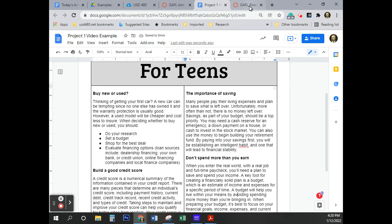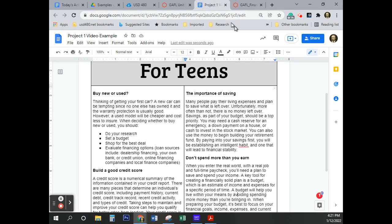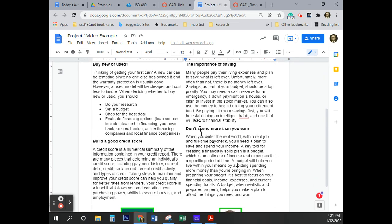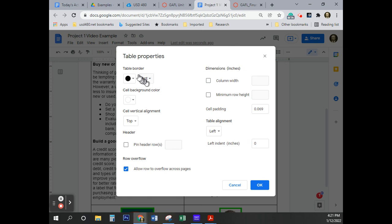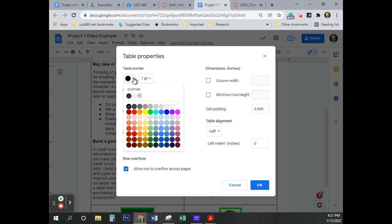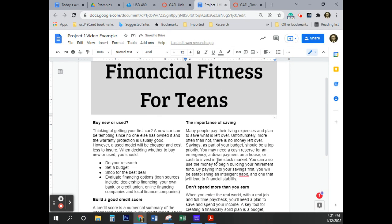Almost forgot a step — remove the table borders. Select one of the borders, right-click, and go to Table Properties. Under table border, change the color from black to white and click OK. The borders are gone — it looks very professional. That's today's assignment.